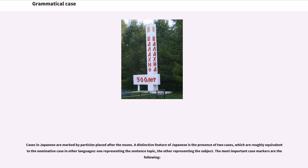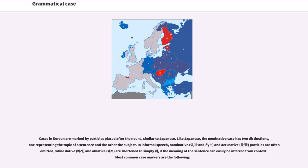Cases in Japanese are marked by particles placed after the nouns. A distinctive feature of Japanese is the presence of two cases roughly equivalent to the nominative case in other languages: one representing the sentence topic, the other representing the subject. Cases in Korean are similarly marked by particles placed after the nouns. Like Japanese, the nominative case has two distinctions — one representing the topic of the sentence and the other the subject. In informal speech, nominative and accusative particles are often omitted, while dative and ablative are shortened if the meaning can easily be inferred from context.